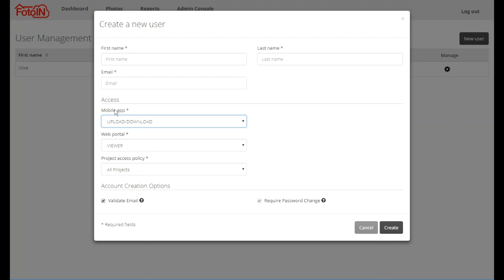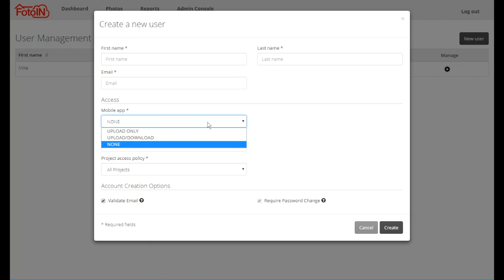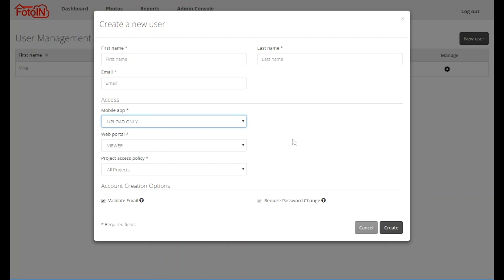Under mobile app access there are three options available: upload only, upload download, and none. The default option is upload only. It allows the user to take and sync new photos from their device and create and sync reports from their device. Users with upload only will only see their own photos on their device; they can view other users' photos from the web portal.